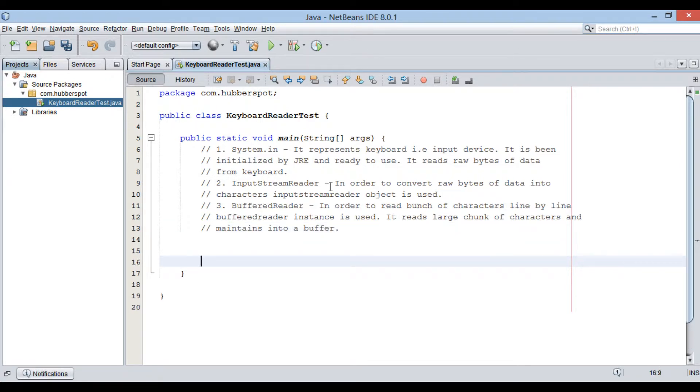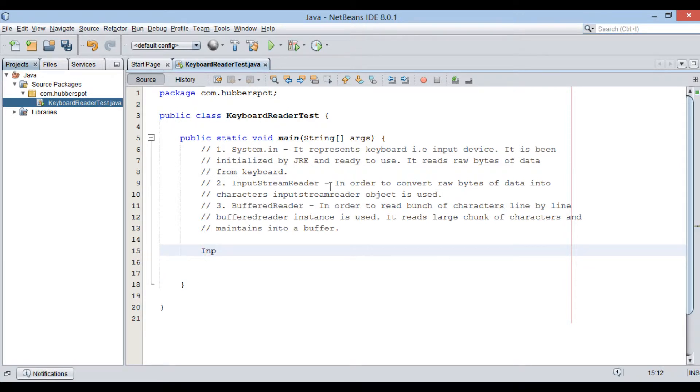Let's see its working through Java code. Create instance of InputStreamReader.